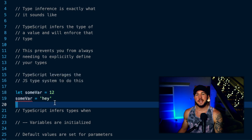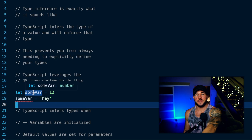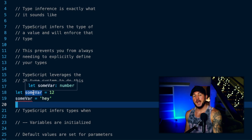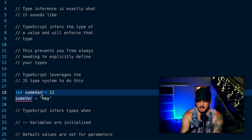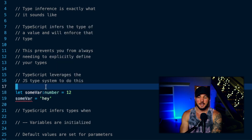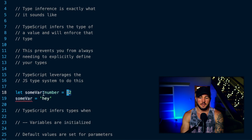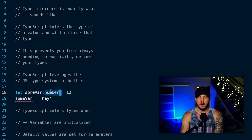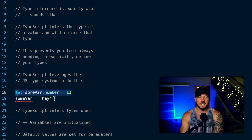This is where type inference comes in. TypeScript is inferring that whatever value is contained within some var is of type number. Even though I don't explicitly give it a type annotation of number, TypeScript infers — since I'm initializing this variable with a number — that some var is going to hold a value of type number. So it won't let me reassign it to a string.